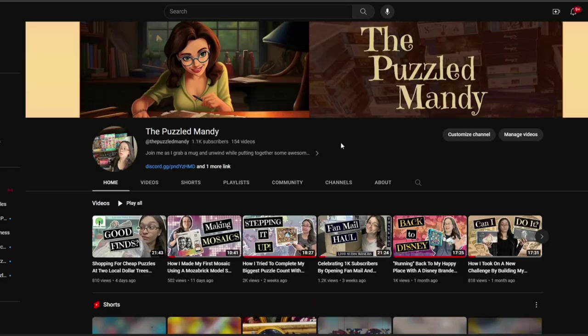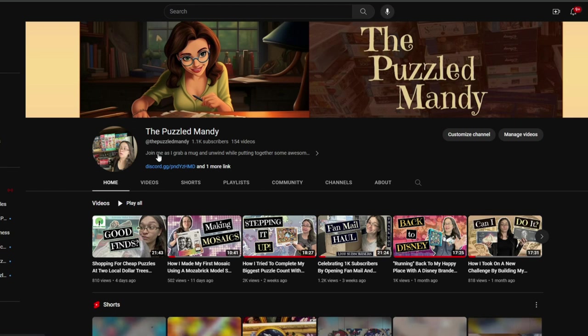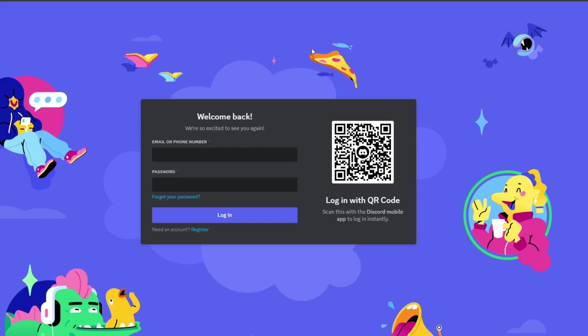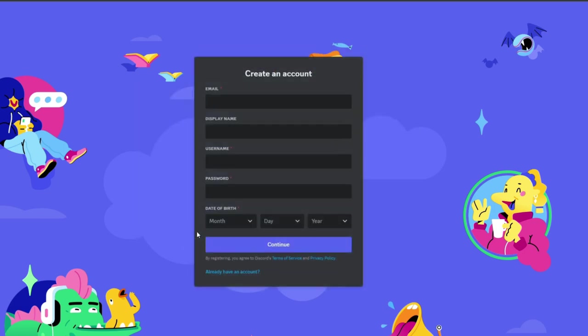Now let's move on to how to join and how to use the Discord server. Now I'm going to leave the link to my Discord in the description box down below but you can also reach it on my main page and it'll be this link here. Once you click on it it's going to take you to a page on your web browser where you can either log into your account or register if you are a new member in the world of Discord.